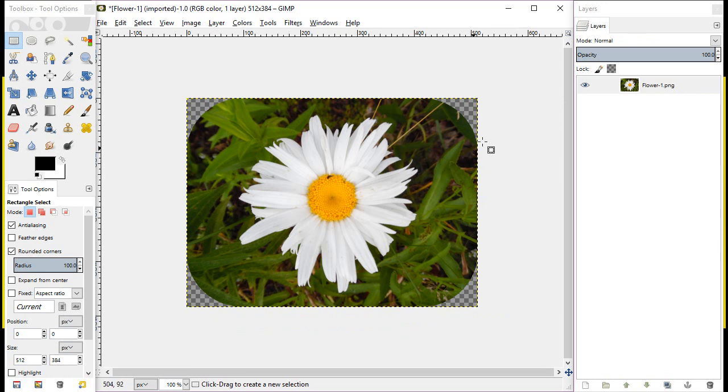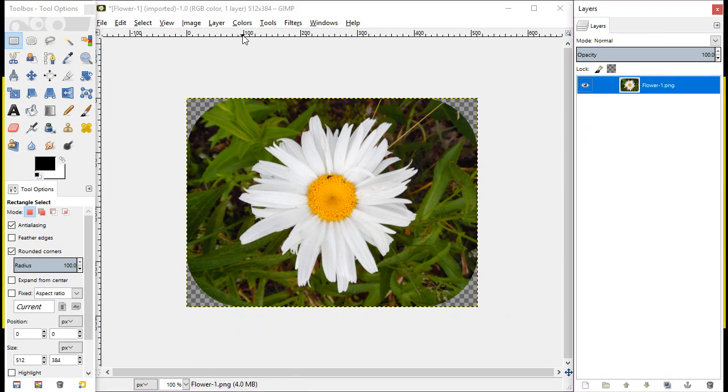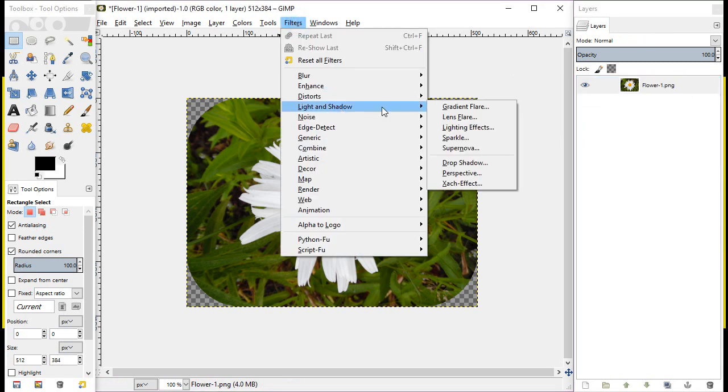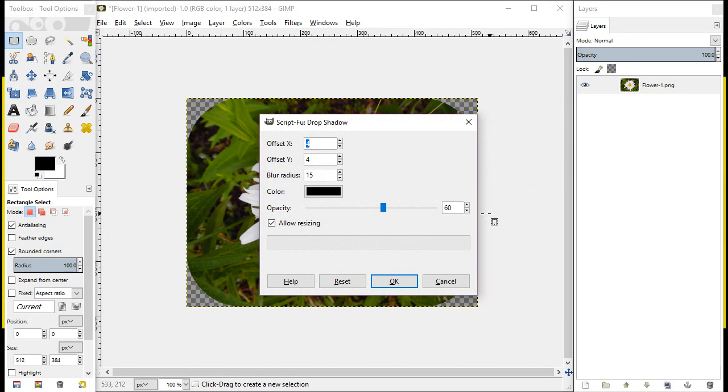So the next step is how to add drop shadows. Well, we still have our image selected over here. So the next thing is we'll go up here to Filters, we're going to go light and shadow, and we're going to select the drop shadow filter.